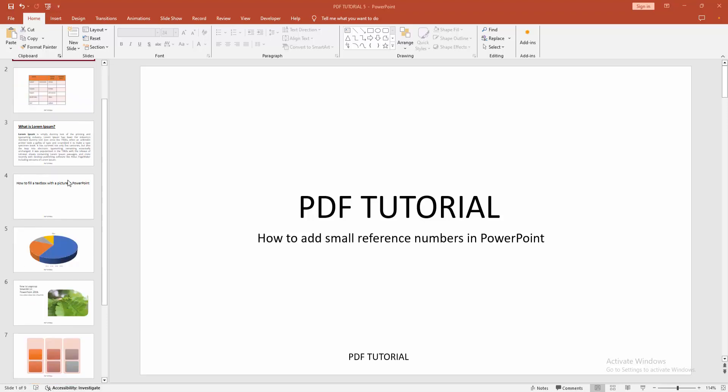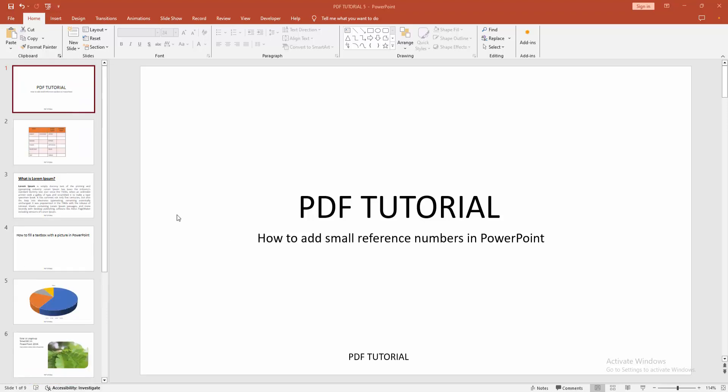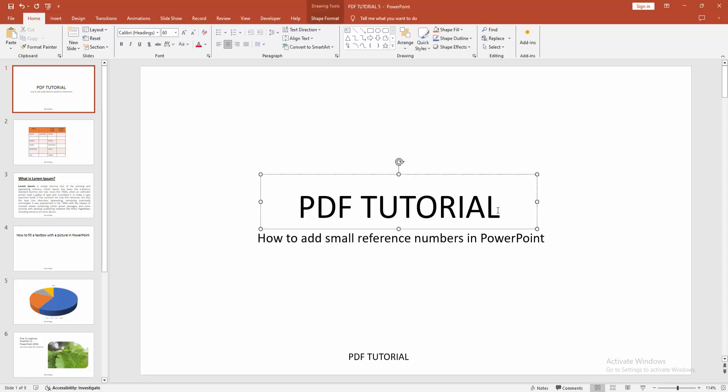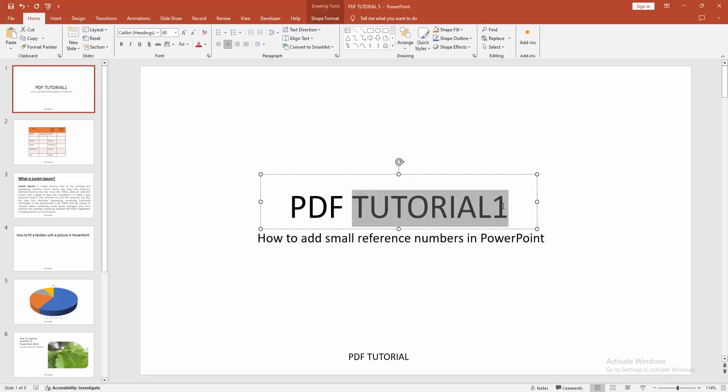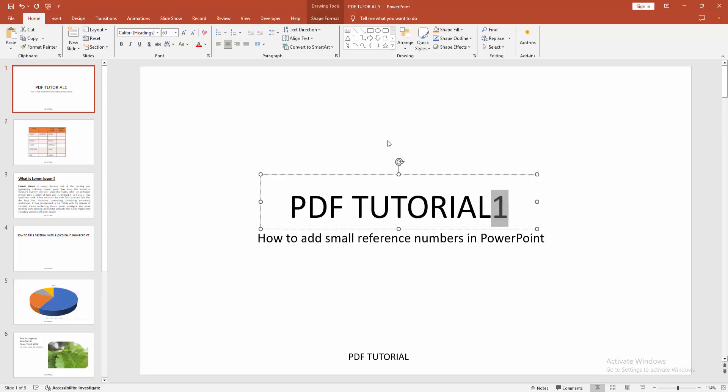Now we want to insert small reference number. At first click inside the text box. Now I am writing any number. Now we want to make the number small reference. Select the number, click and drag with your mouse.